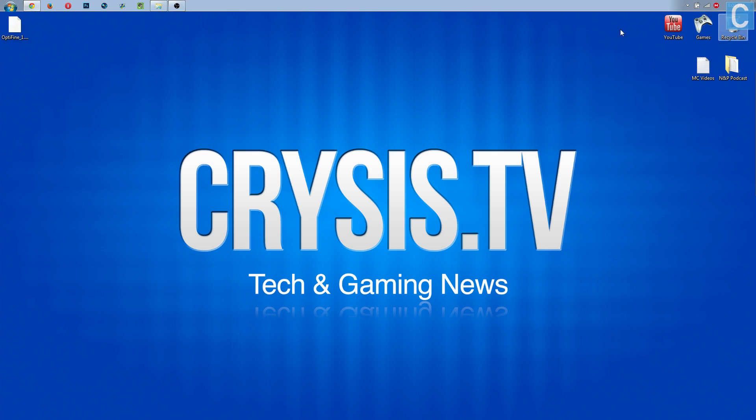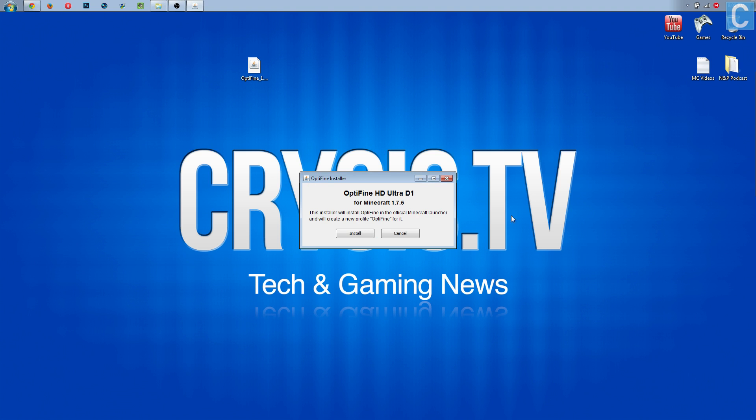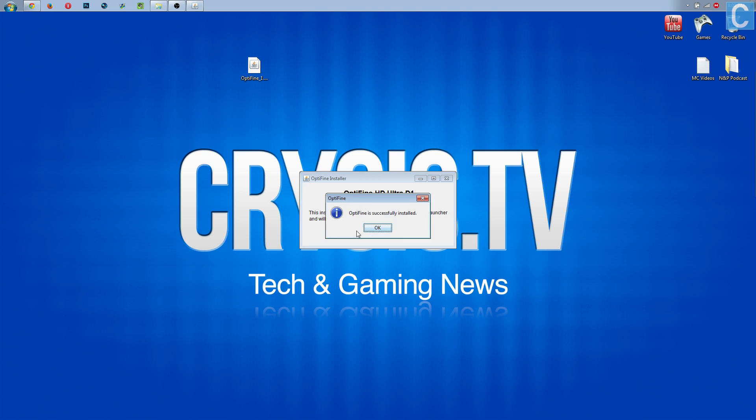It's going to come, and then go to wherever it's located. For me, it's on my desktop. Now, all you need to do is double-click it. It will then open up something that looks exactly like this. Optifine installer. This will install Optifine in the official Minecraft launcher, and will create a new profile for Optifine. So we'll go ahead and hit install. Optifine successfully installed.